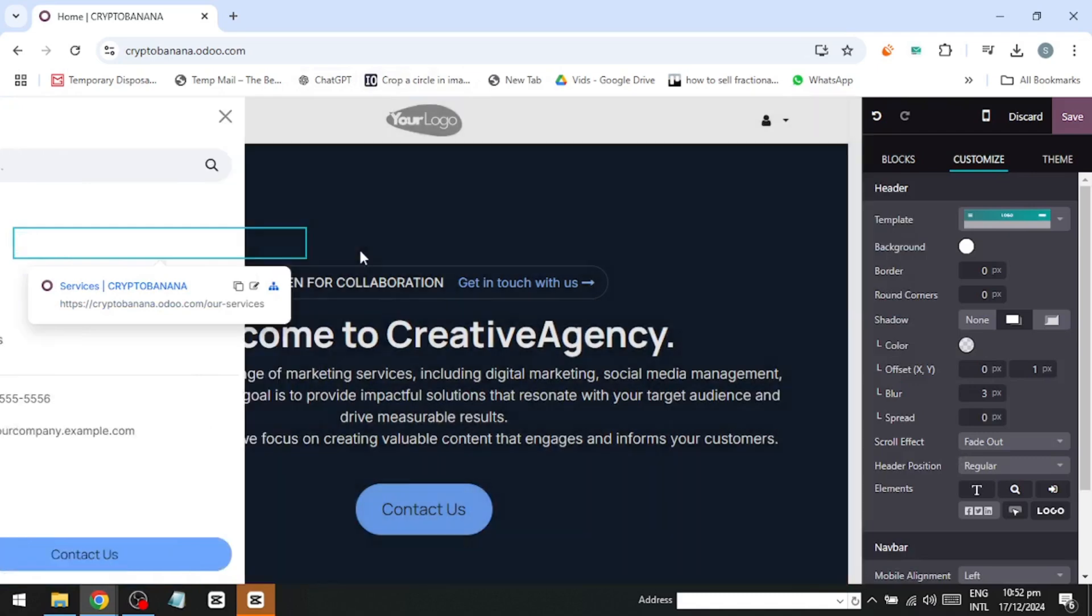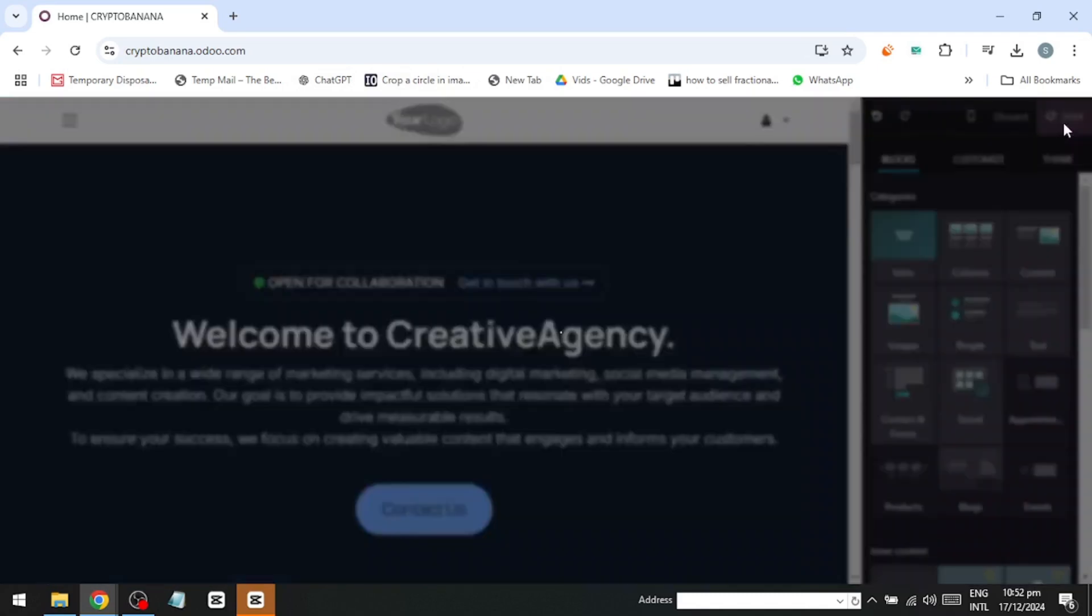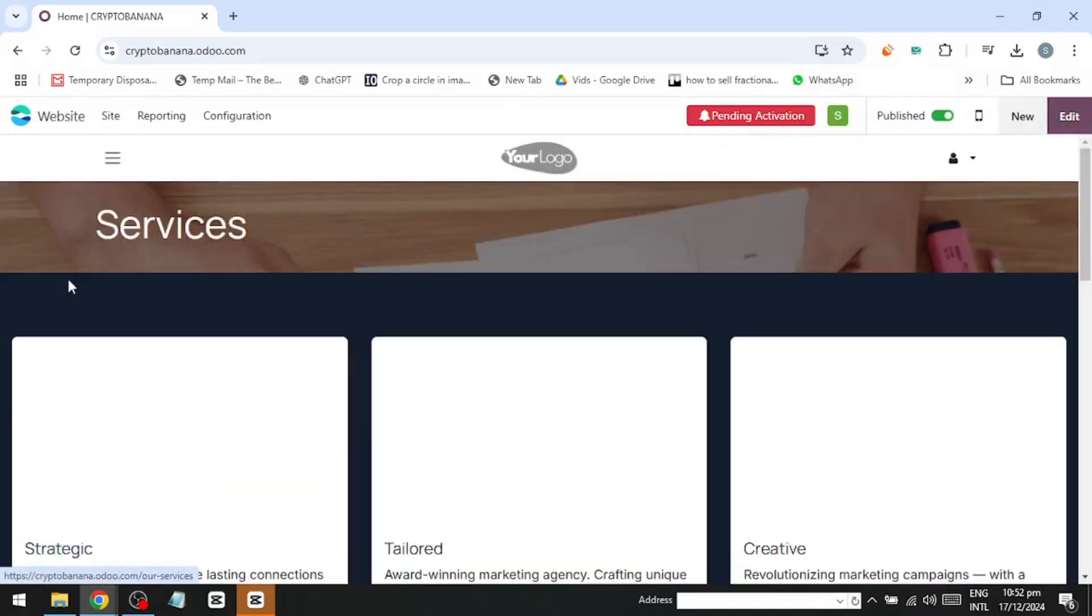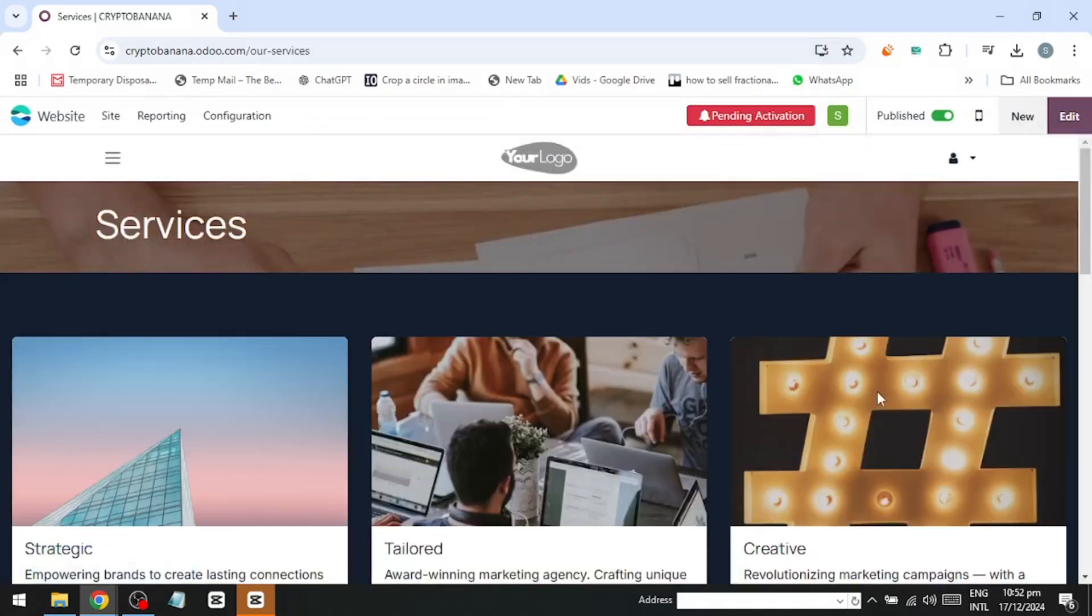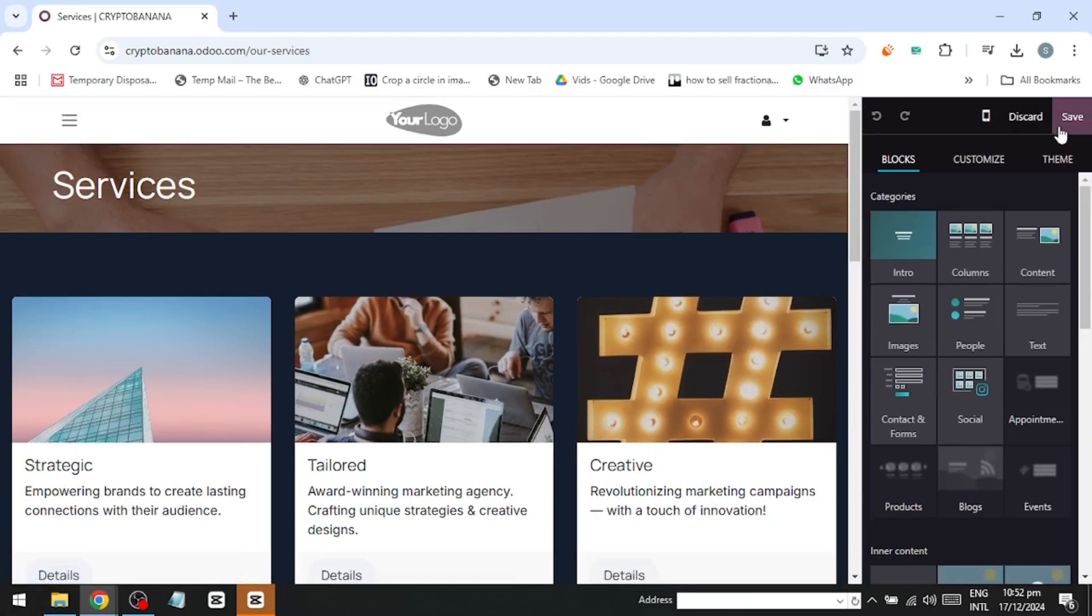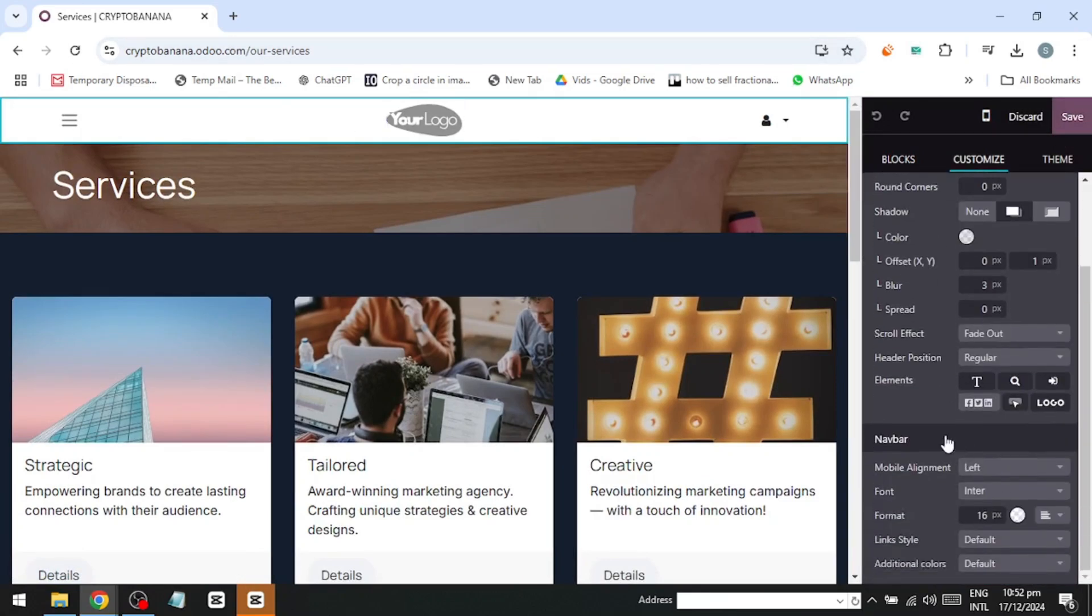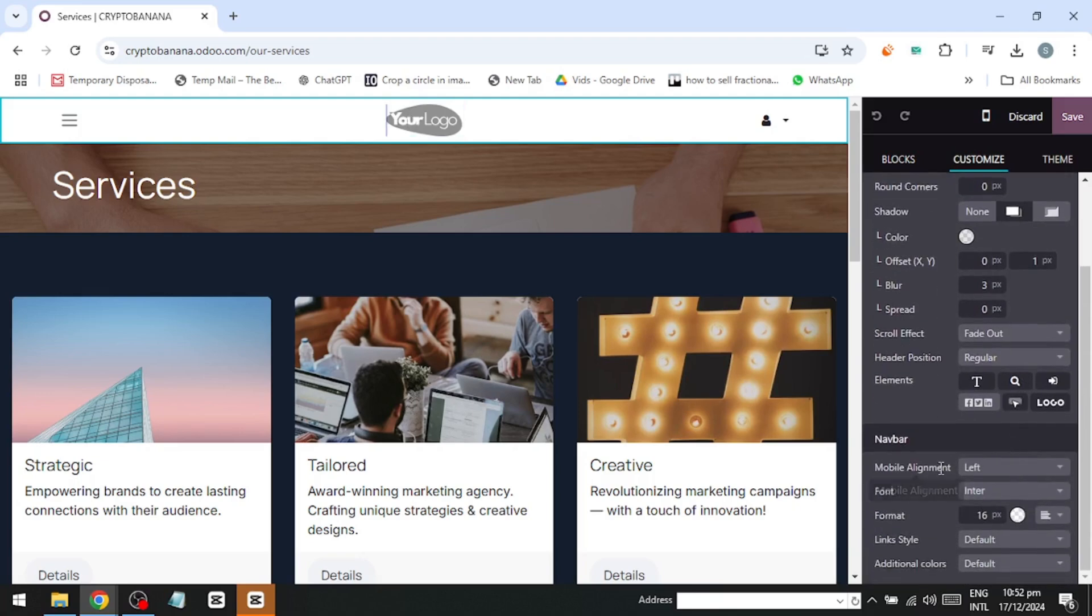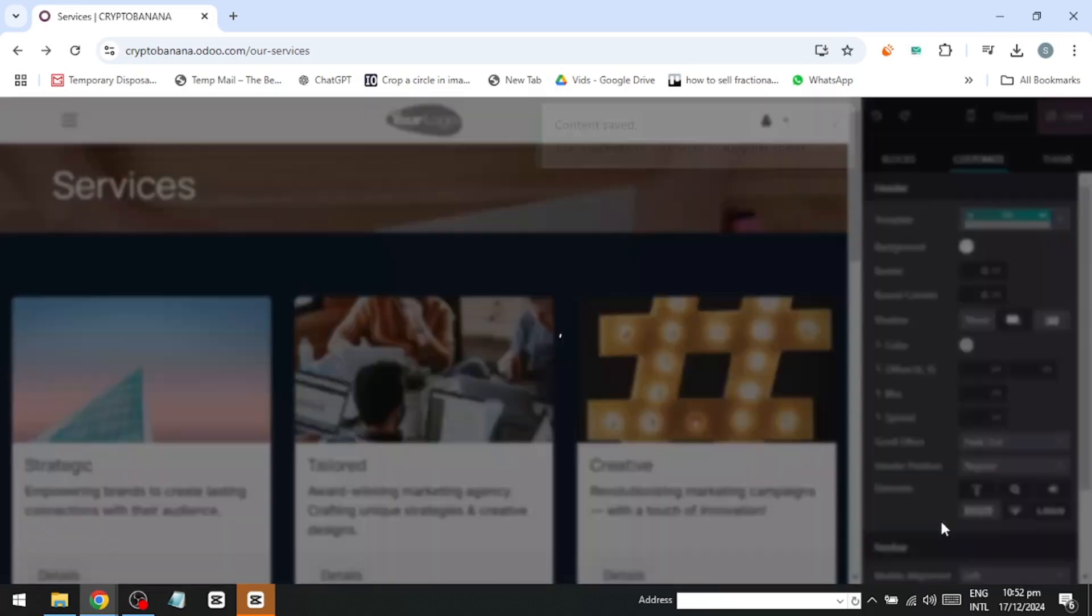Once that's done, hit Save again. Now, let's take a look at other parts of the home page. For example, clicking on Services takes us to the Services page, which we'll customize later. For now, we'll stick with the home page.